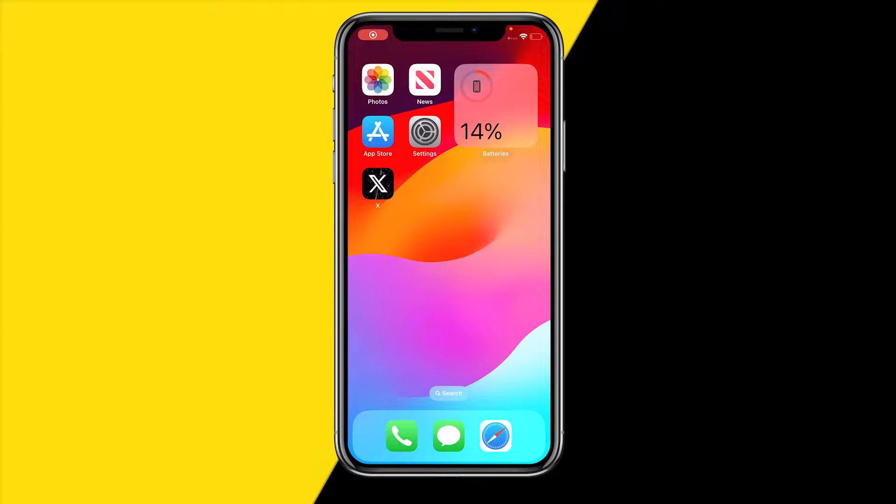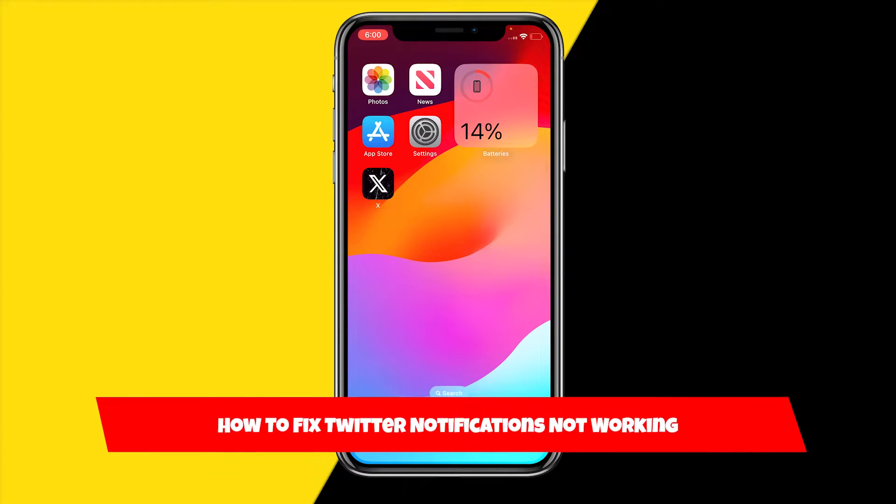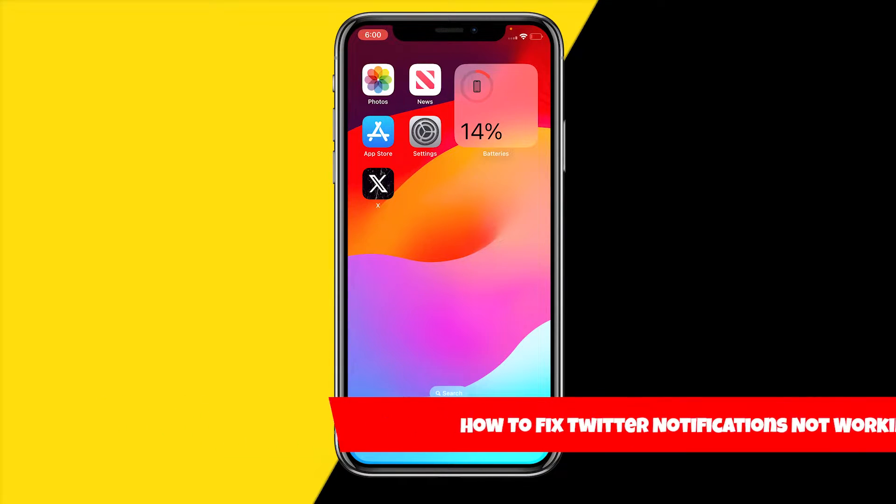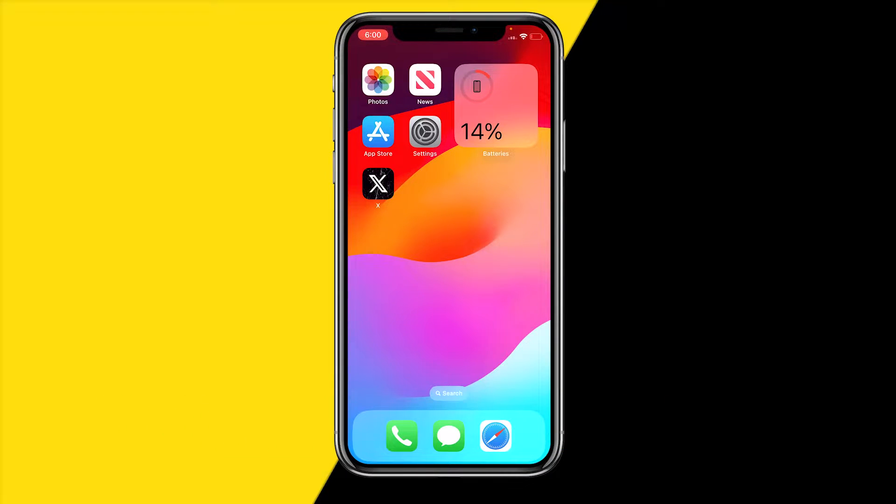Hello everyone, welcome to this video. In this video I'm going to show you how you can fix Twitter notifications not working. If your Twitter notifications are not working, I found a few ways in order to fix this.